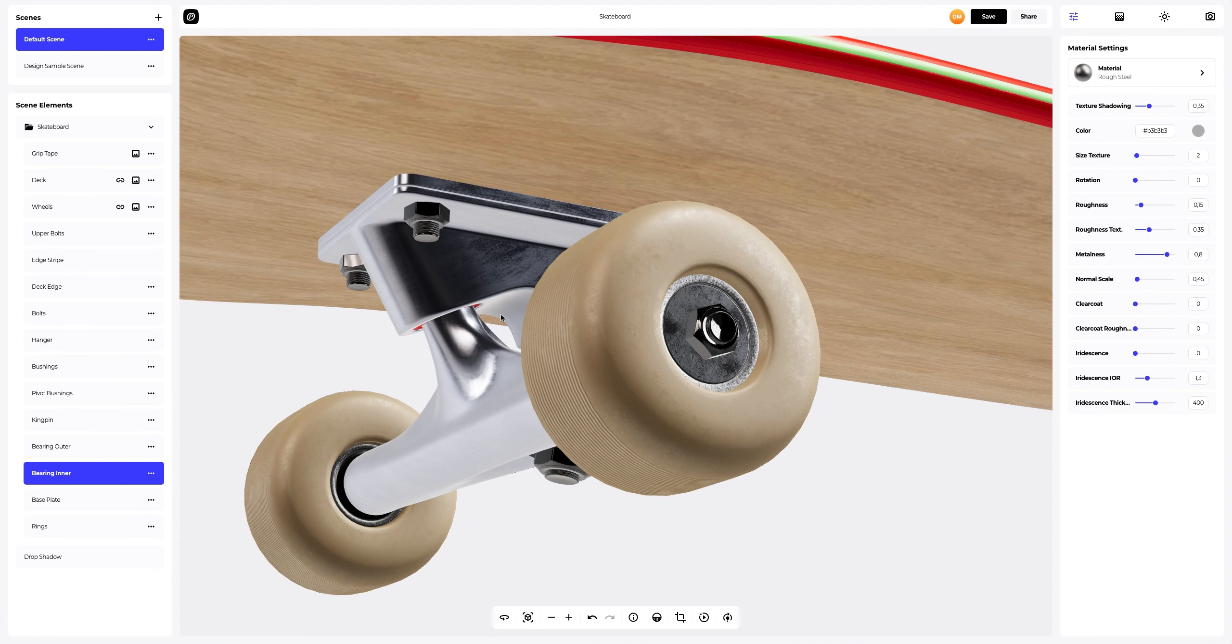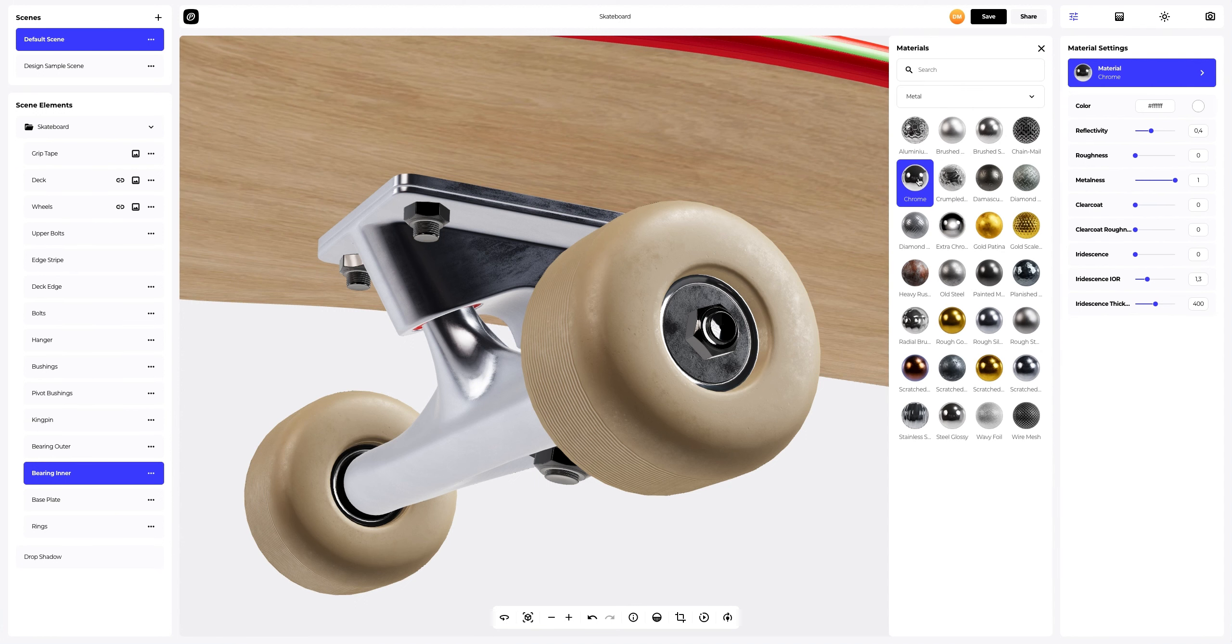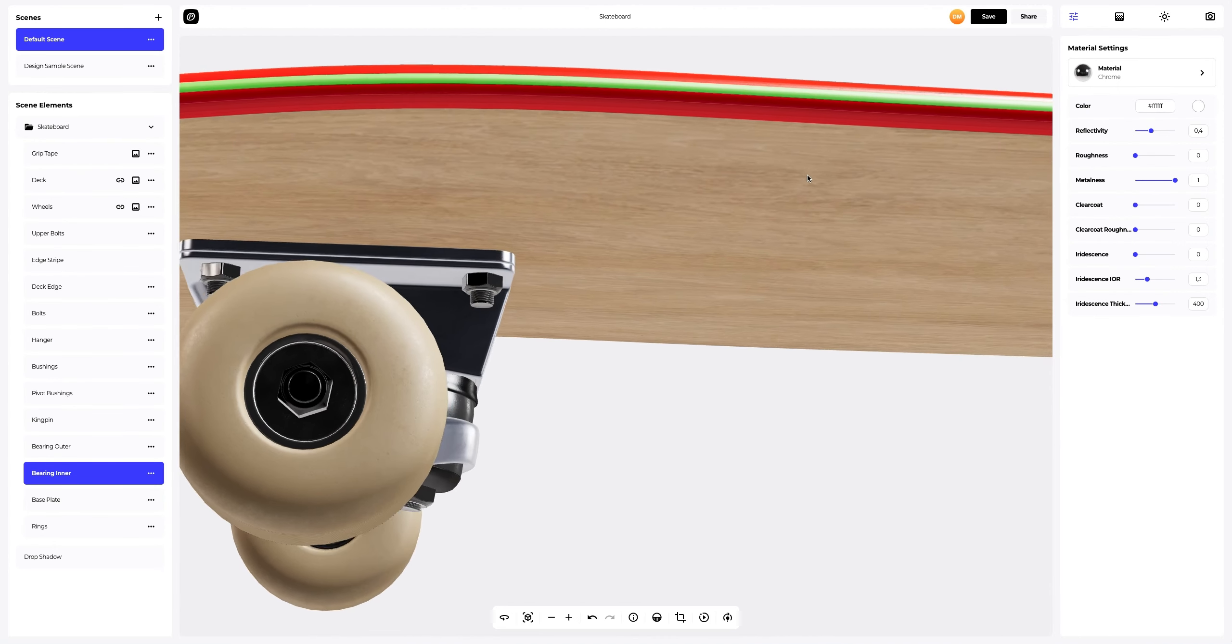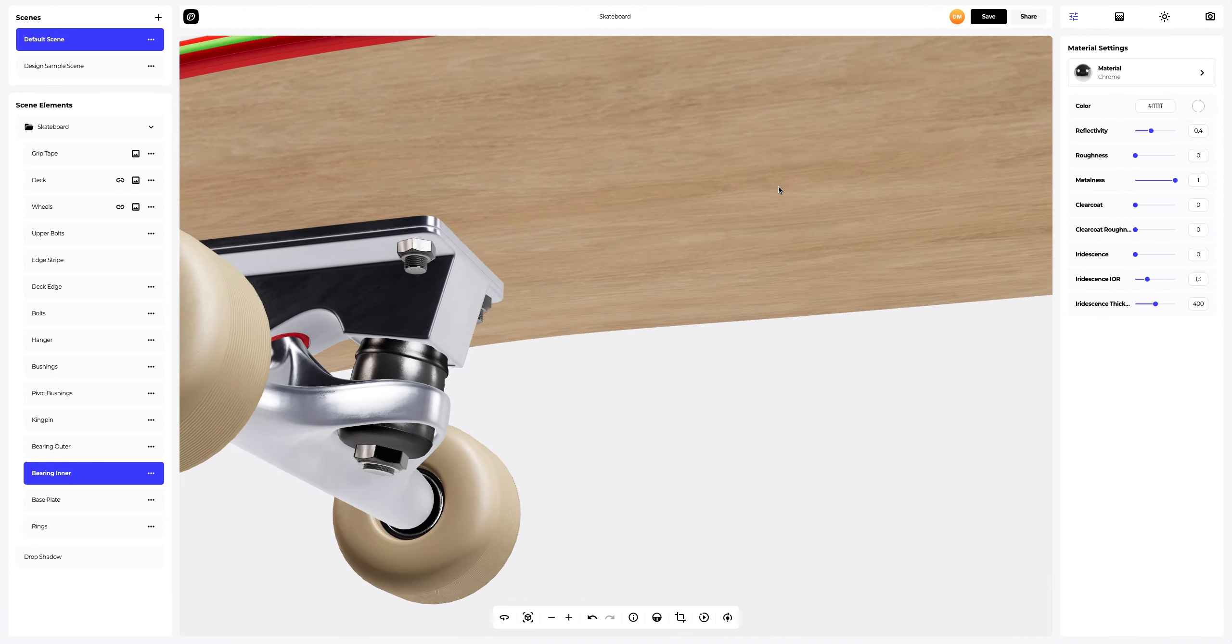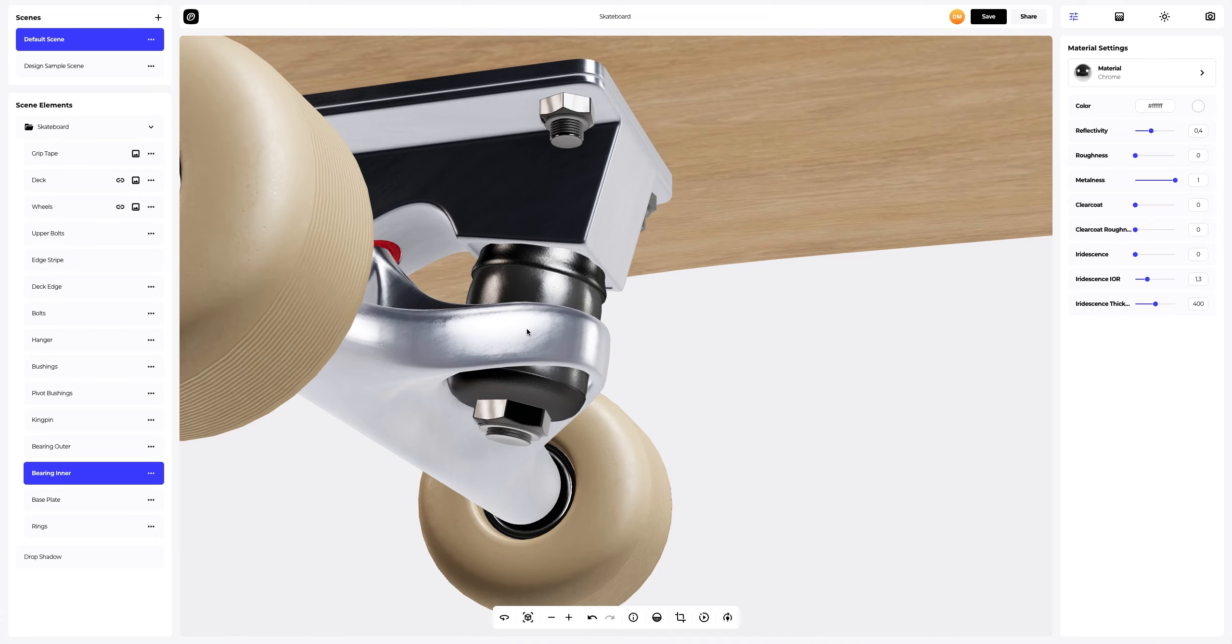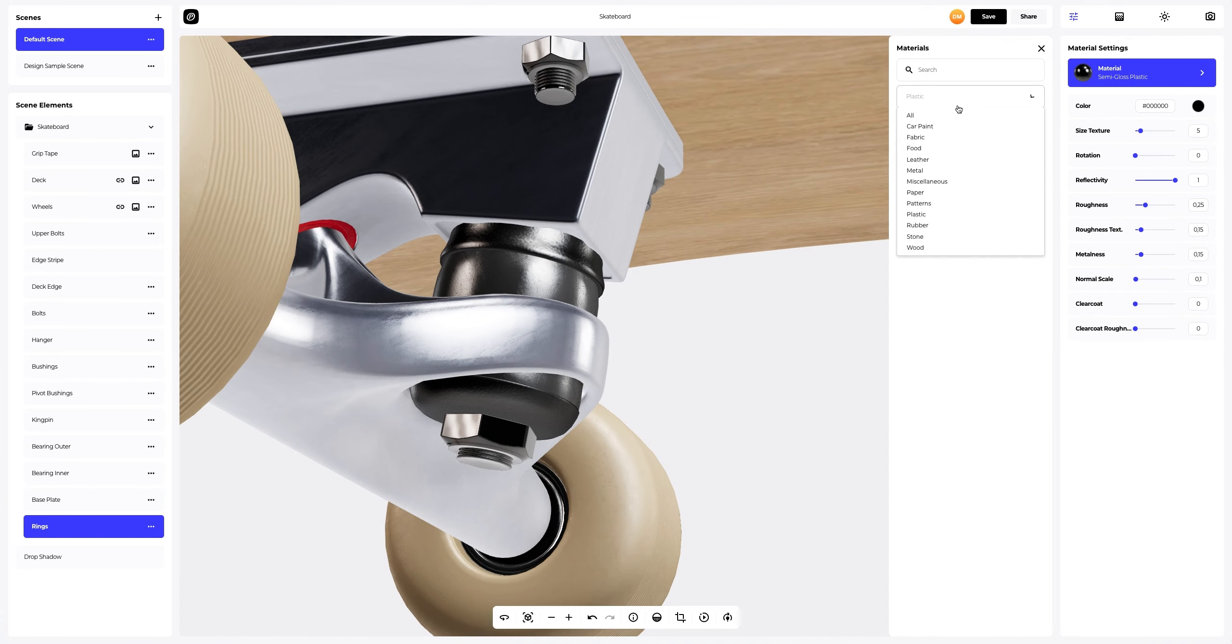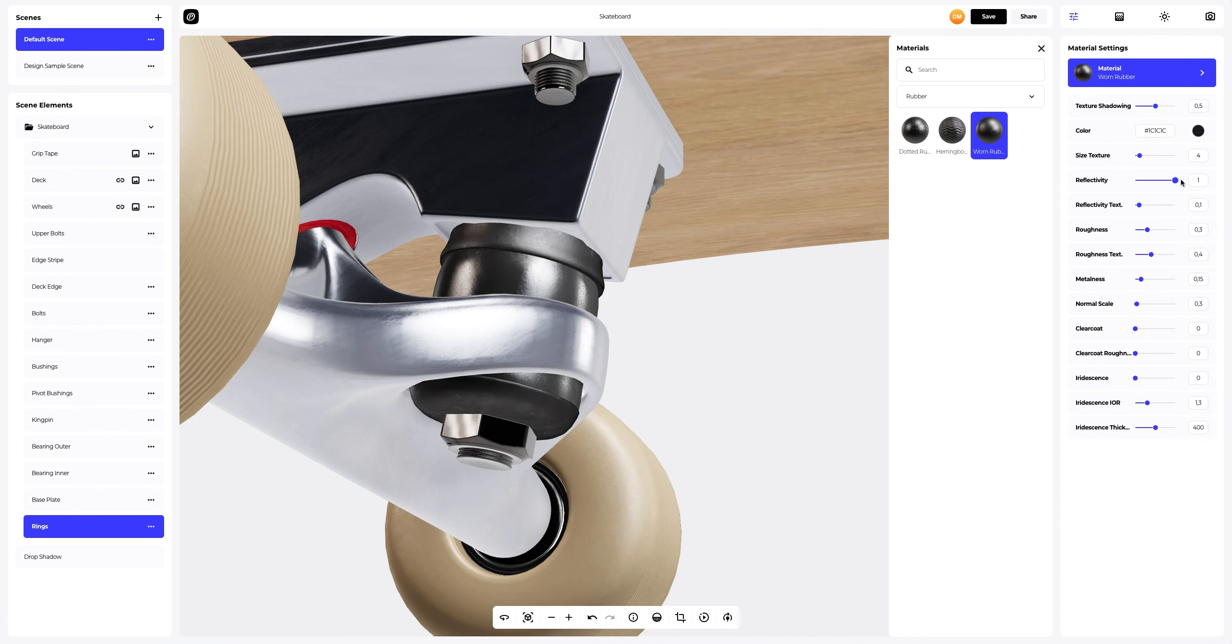For the bearing inner element, we will only change the material to chrome. We're only left with the rings. In the materials gallery, selecting rubber and adding some highlights. Very simple.